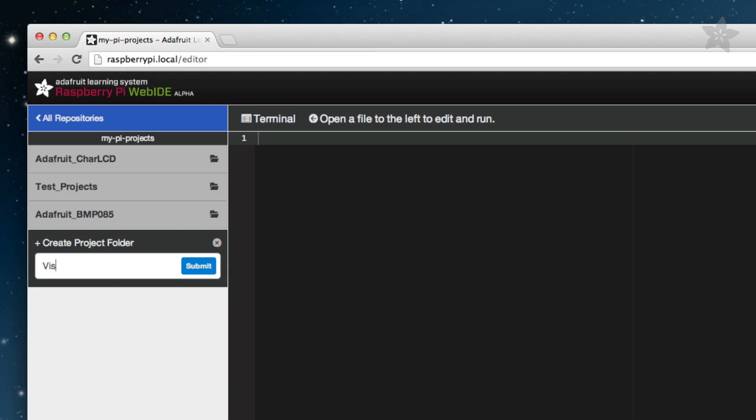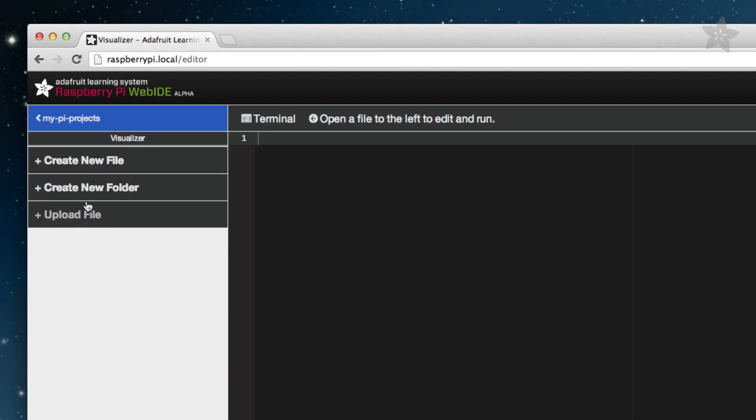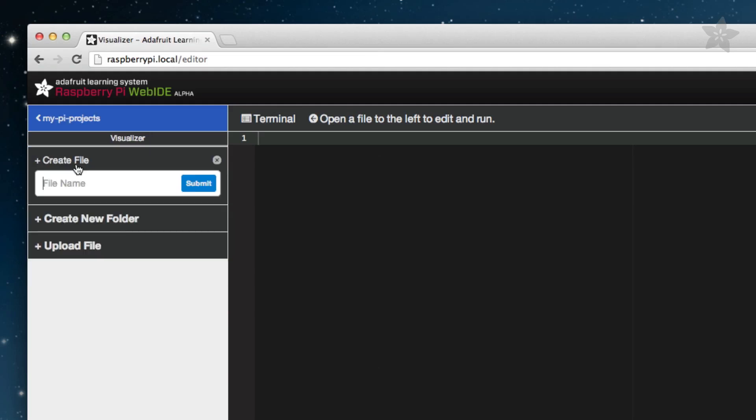Once the editor is displayed, open your MyPyProjects folder. For this demonstration, let's create a new folder and title it Visualizer. Now that your folder is created, open it by clicking on it.